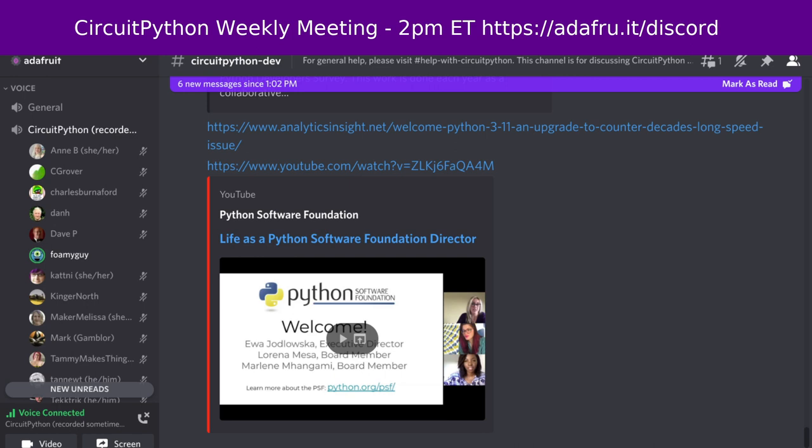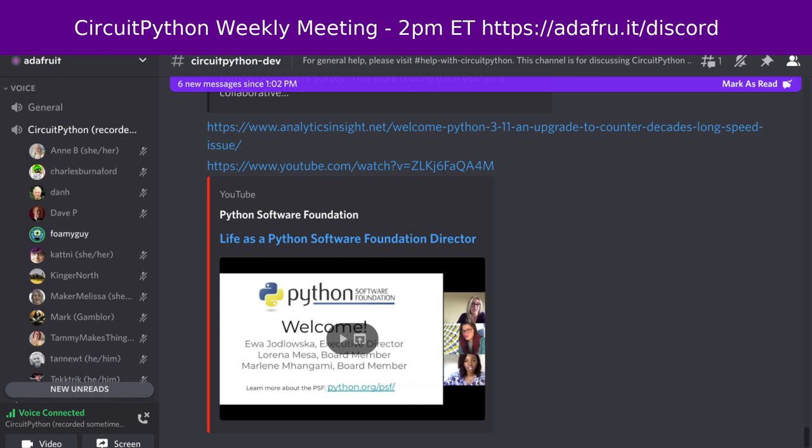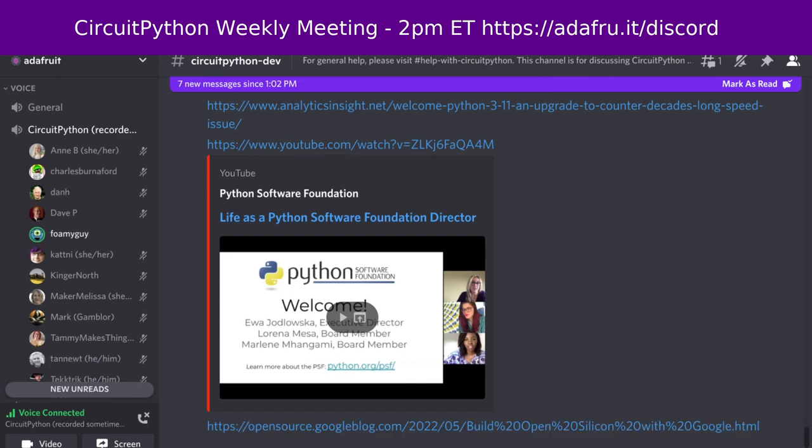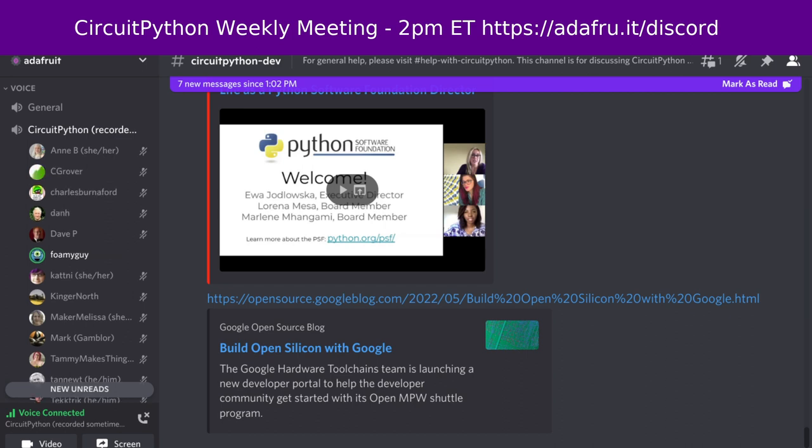Next up, Google's plan to make chip development more like open source software. The Google hardware tool chains team is launching a new developer portal developers.google.com slash silicon to help the developer community get started with its OpenMPW Shuttle program. This will allow anyone to submit open source integrated circuit designs to get manufactured at no cost. And there are links here to a Google blog as well as Slashdot if you want to learn more about that. Lord knows we could always use more open source designs for just about anything. So that was pretty exciting to see.